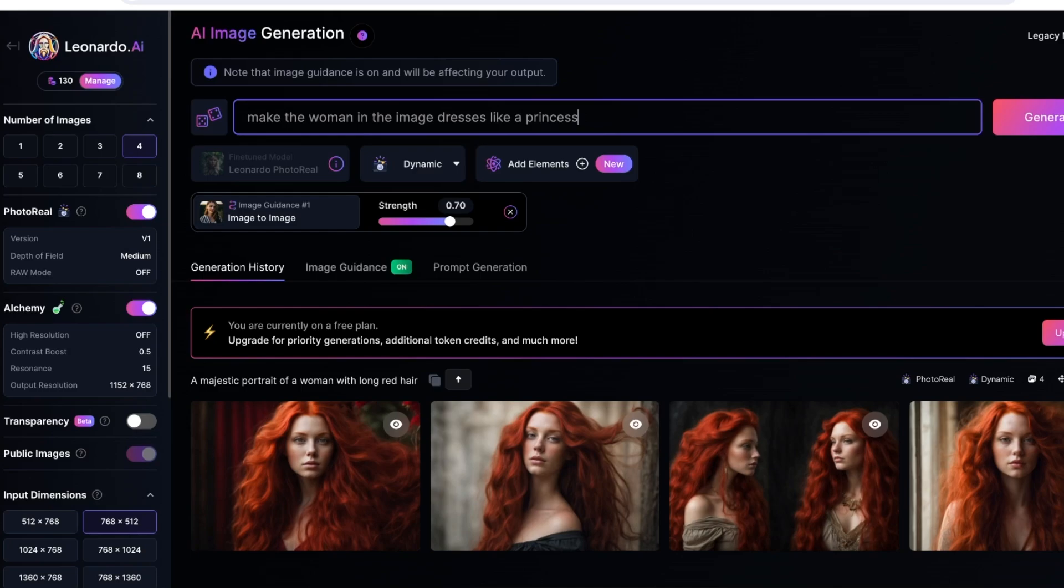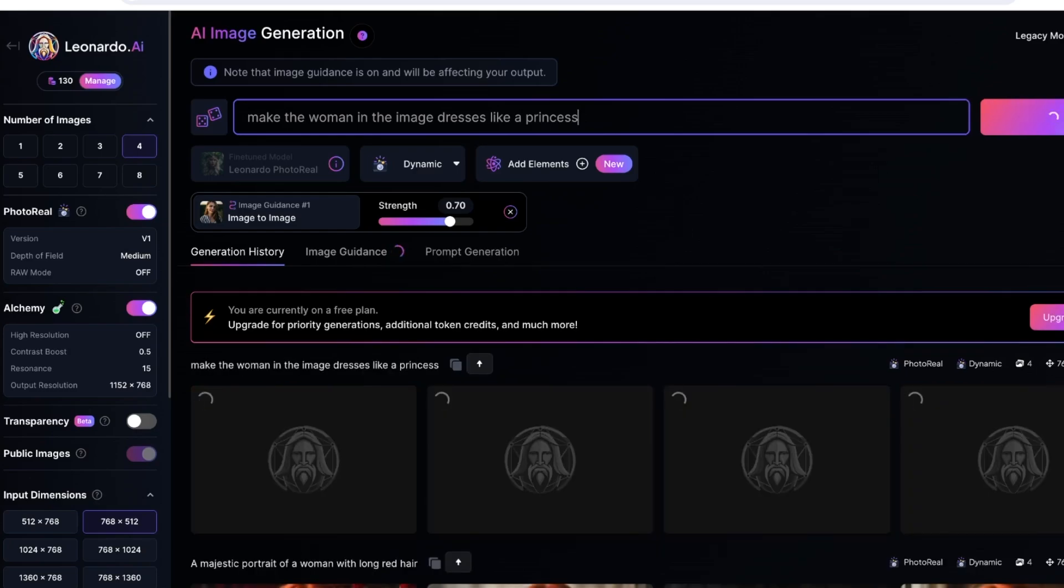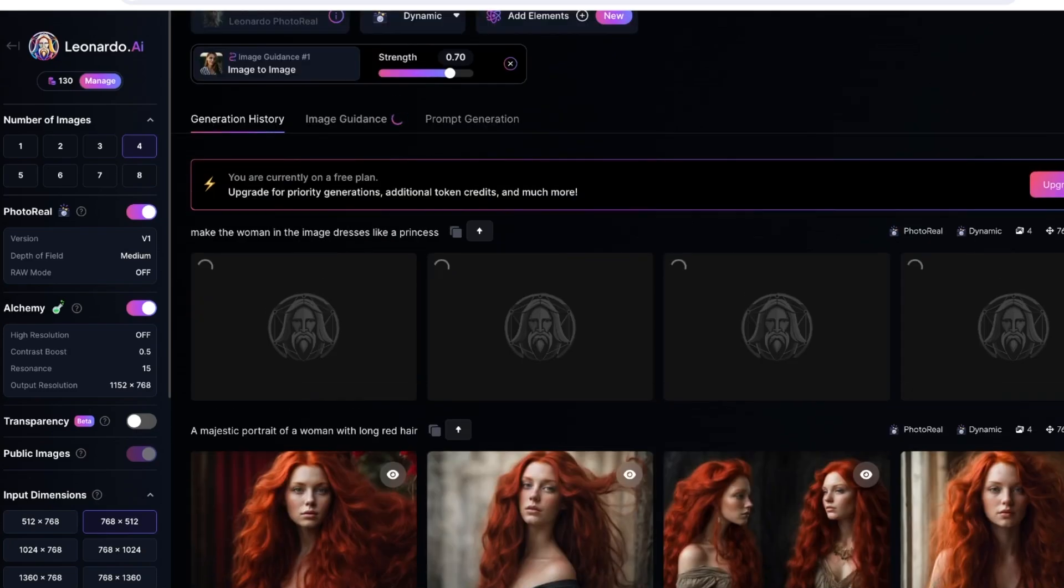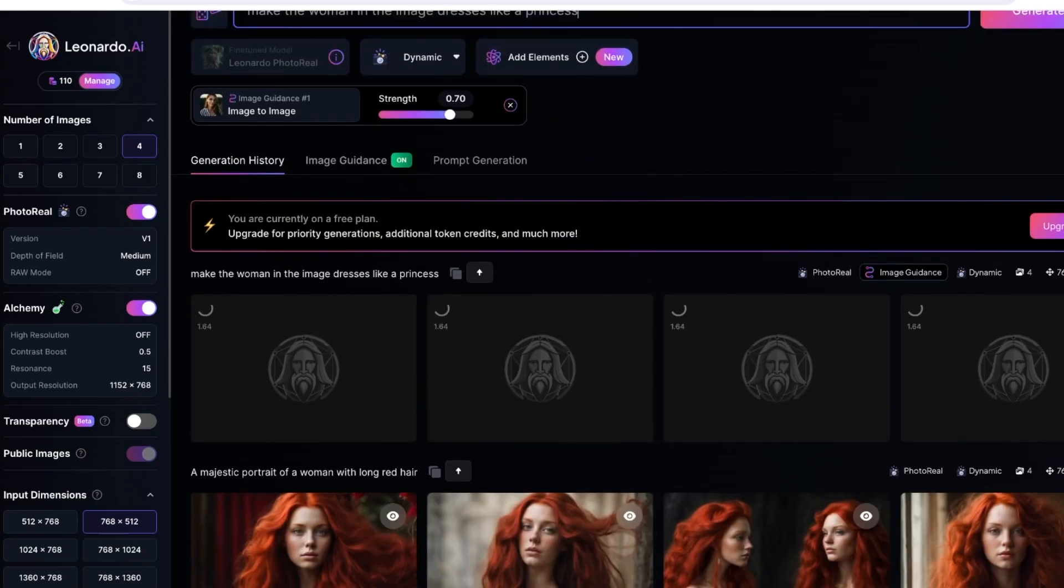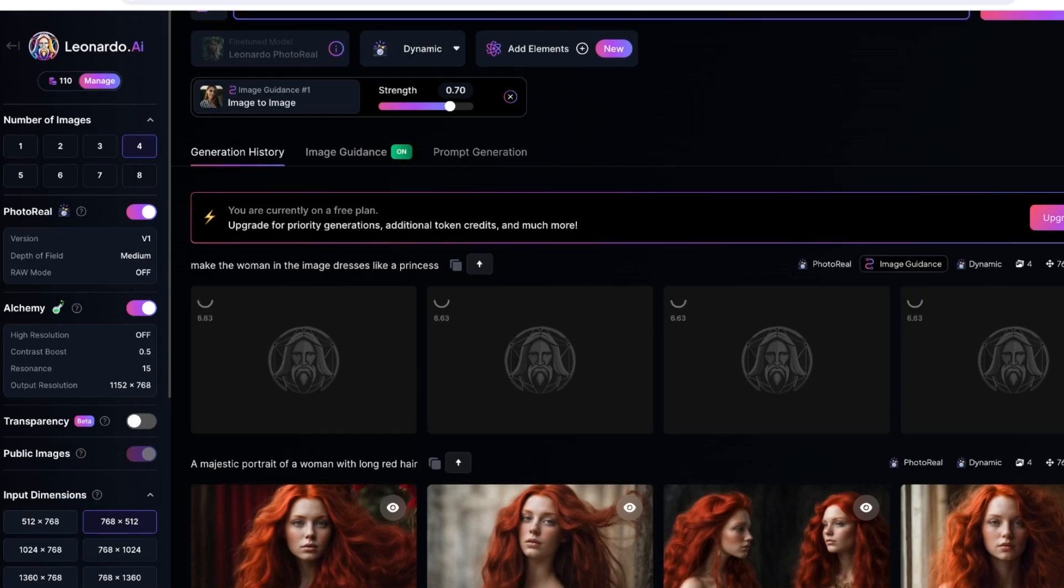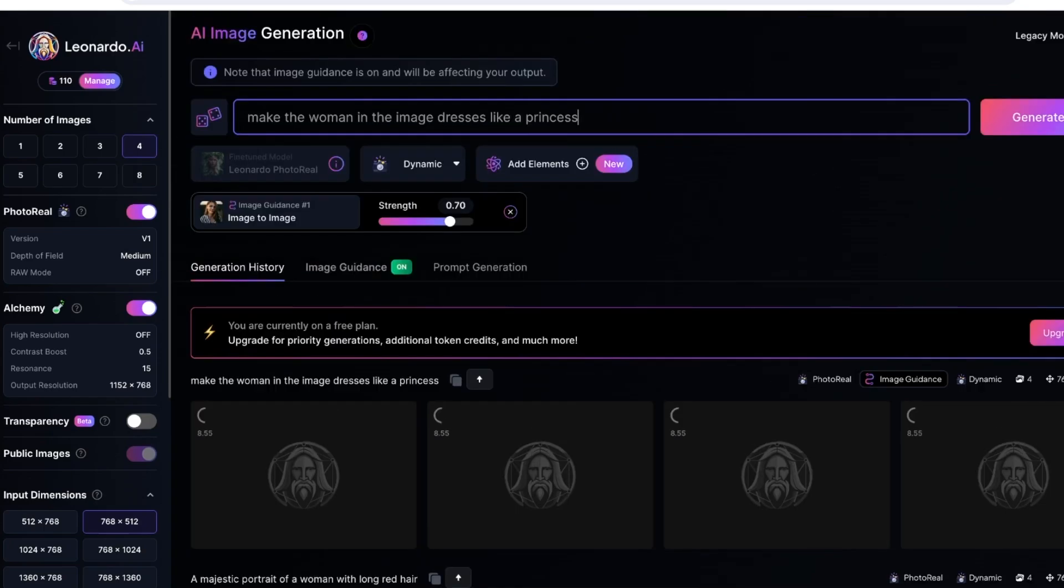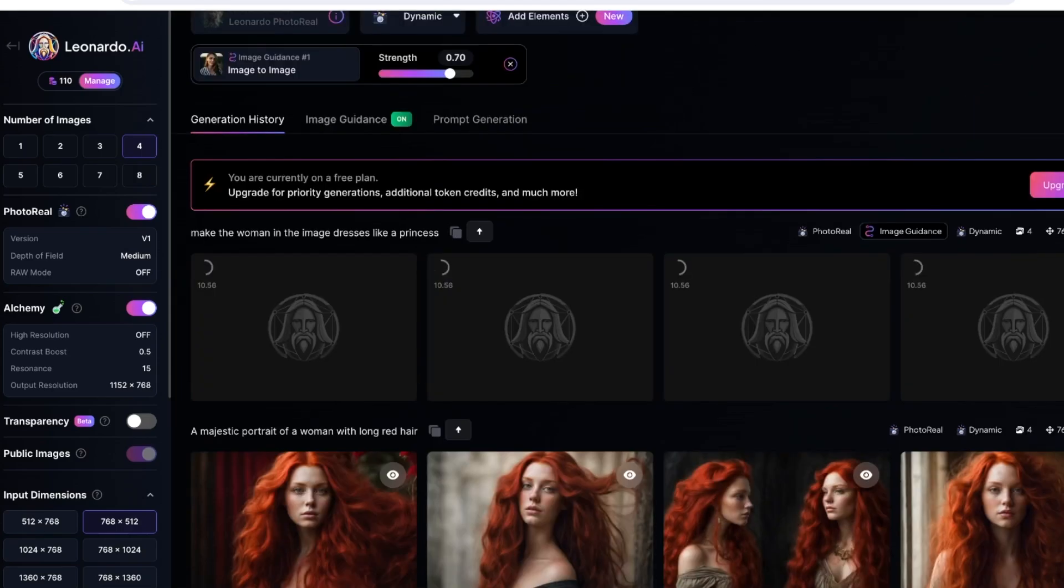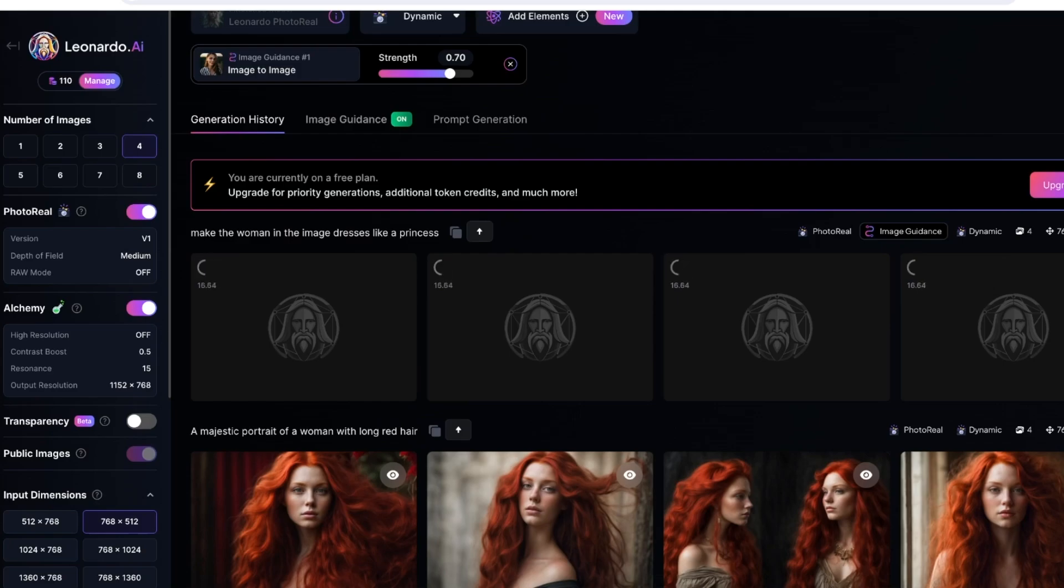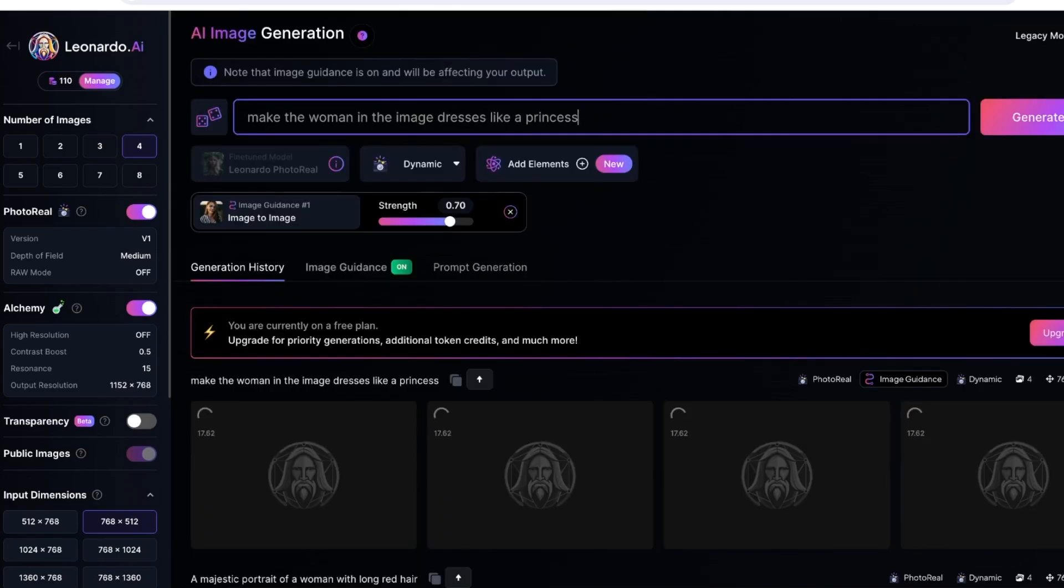We are just going to generate that, and you will see that because I included 70% elements from the original image, it's going to take the same woman that we have uploaded, the image that we have uploaded, and customize that into its own creation, into a new image.